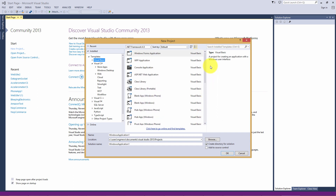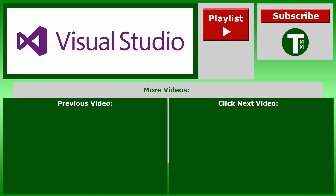So congratulations on your free edition of Visual Studio. Thank you for watching. Please remember to comment below, rate this video, and subscribe for more content.